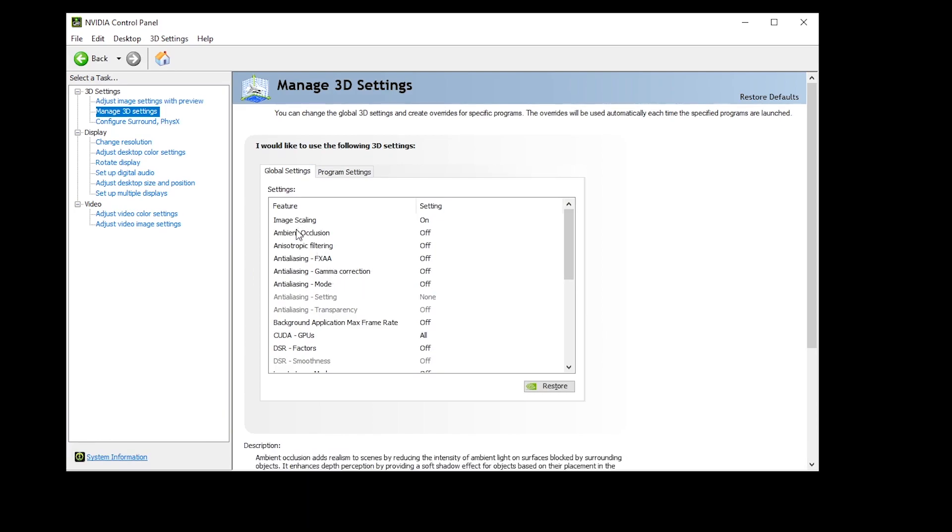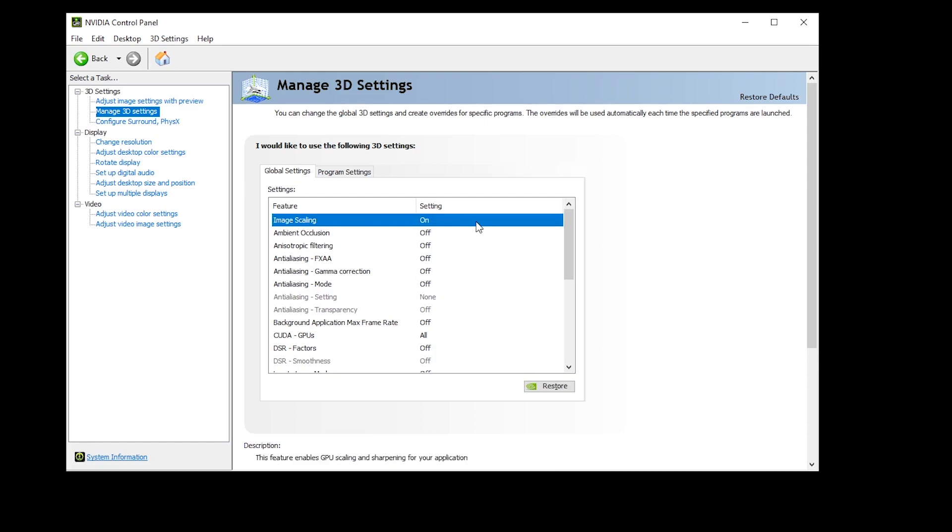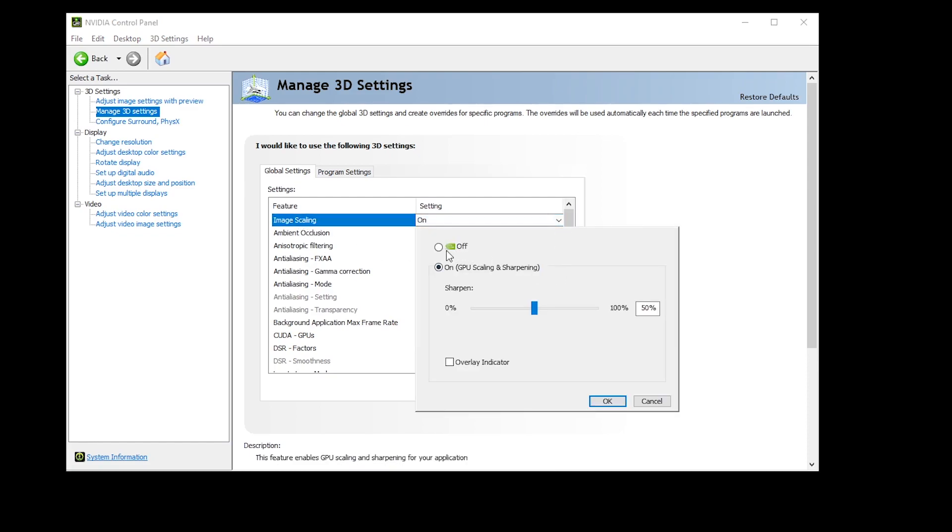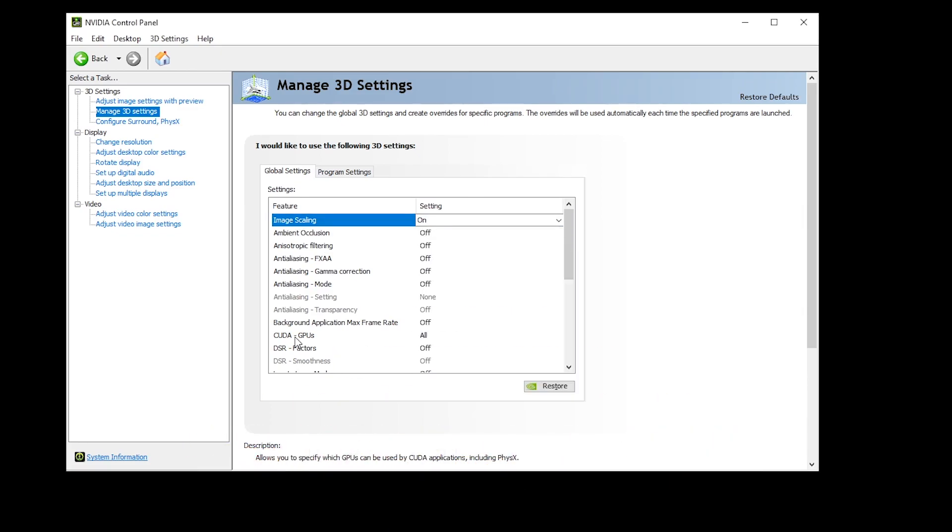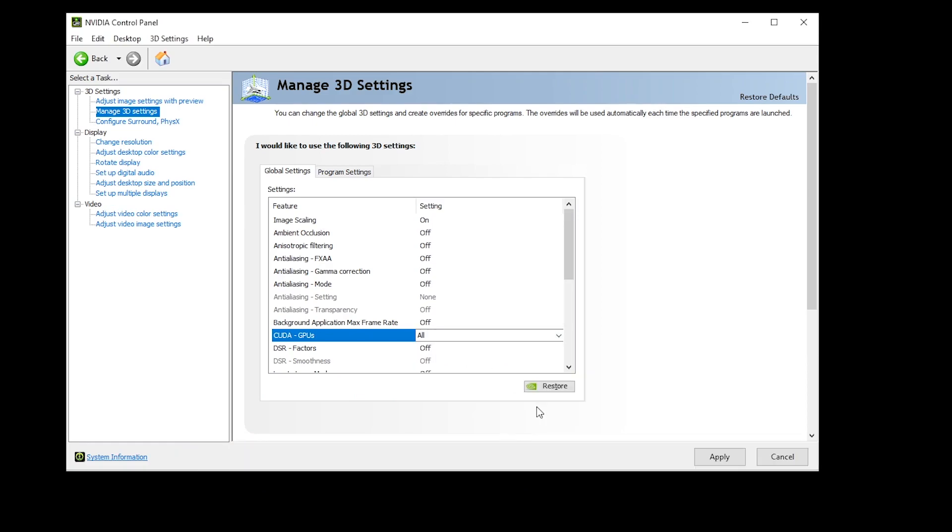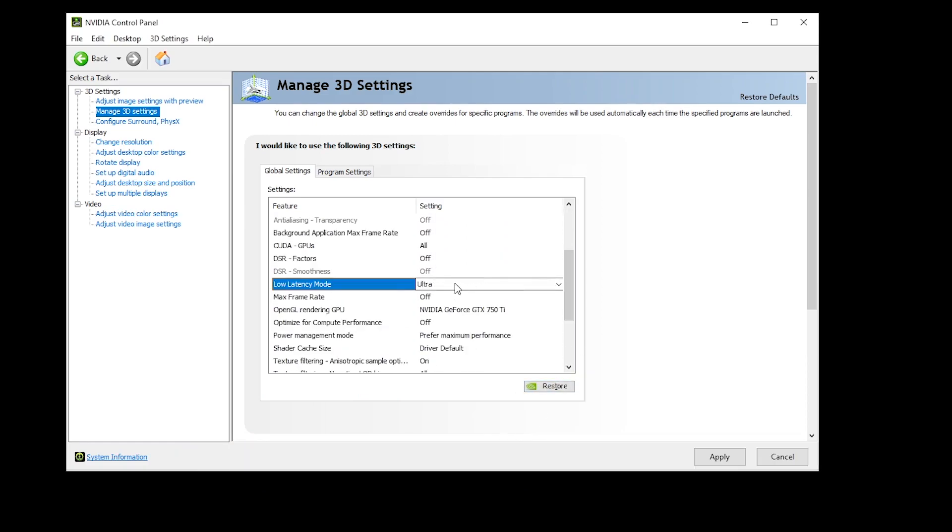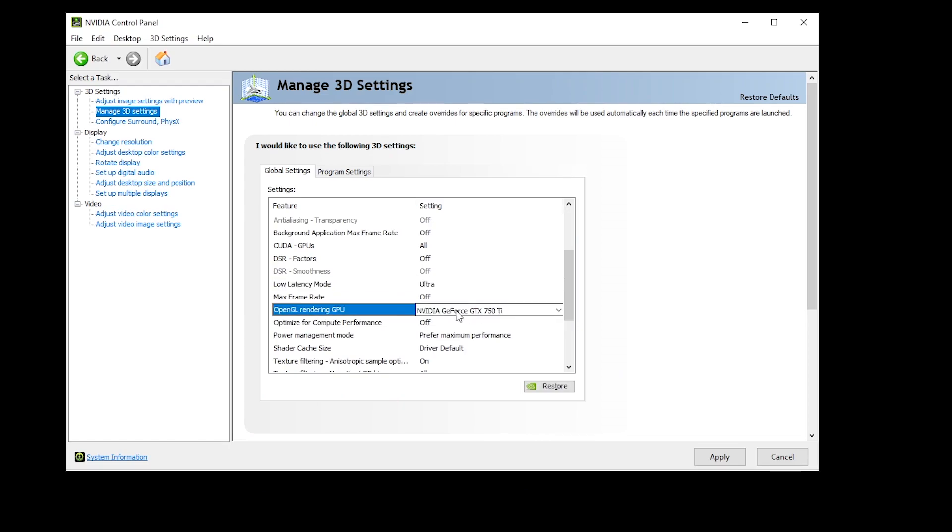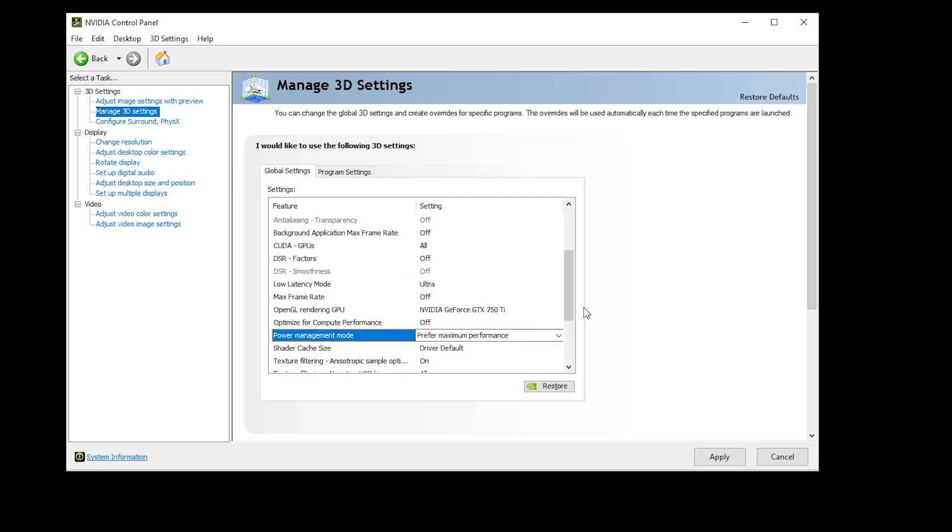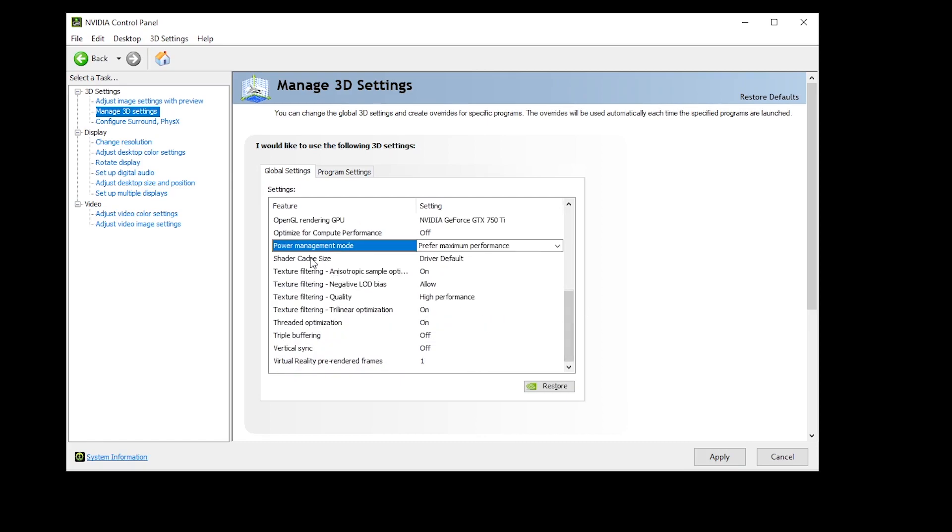All of the antialiasing and the ambient occlusion I have turned them off. For image scaling, I have turned it on for Fortnite. However for Valorant, I would just turn it off as well. Then for the CUDA GPUs, I have selected all, that is my graphics card. Hit okay on that. Then for the low latency mode, I have set it to ultra. Then the OpenGL rendering GPU, I have set it to my own GPU, that is a GTX 750 Ti. Power management mode, prefer maximum performance. Then for the shader cache size, it's driver's default. Texture filtering anisotropic sample optimization, on. Texture filtering negative LOD bias, allow. Texture filtering quality, high performance. Then trilinear optimizations, on. Threaded optimizations, on as well. Triple buffering, off. Vertical sync, off. And VR pre-rendered frames, one.